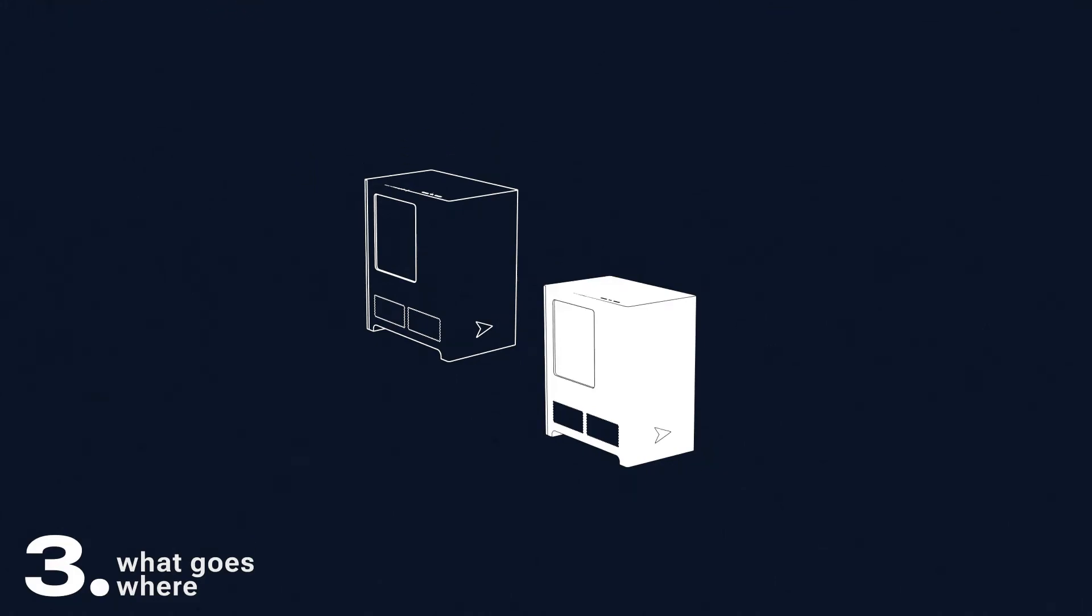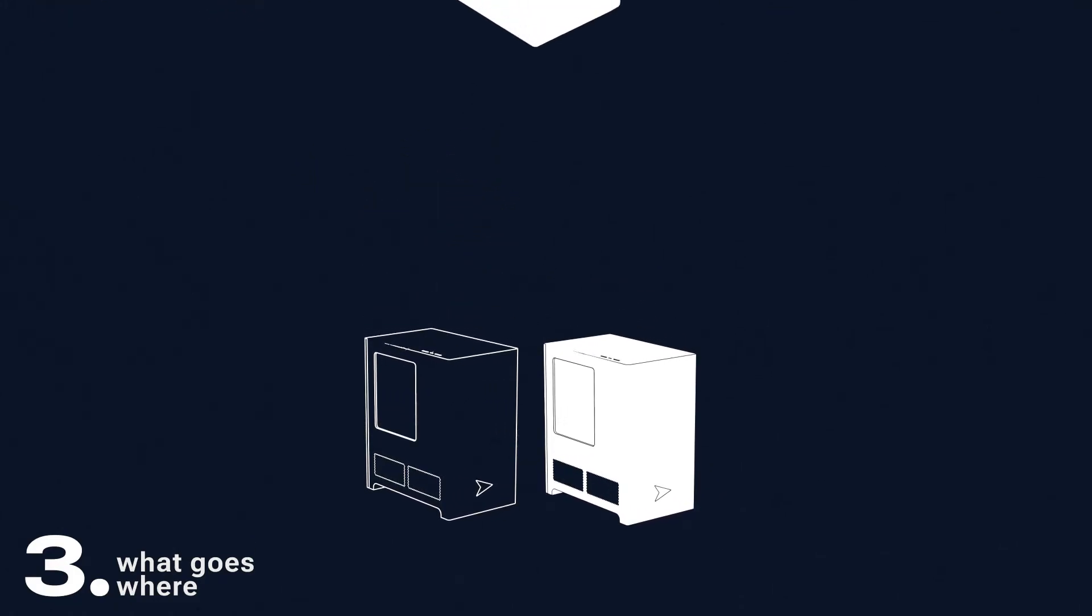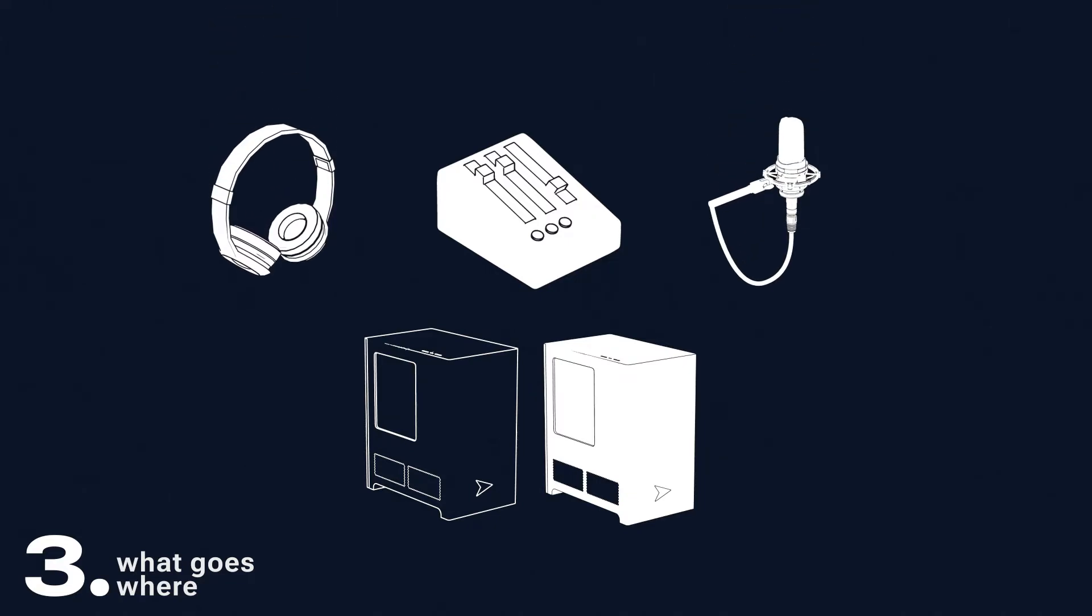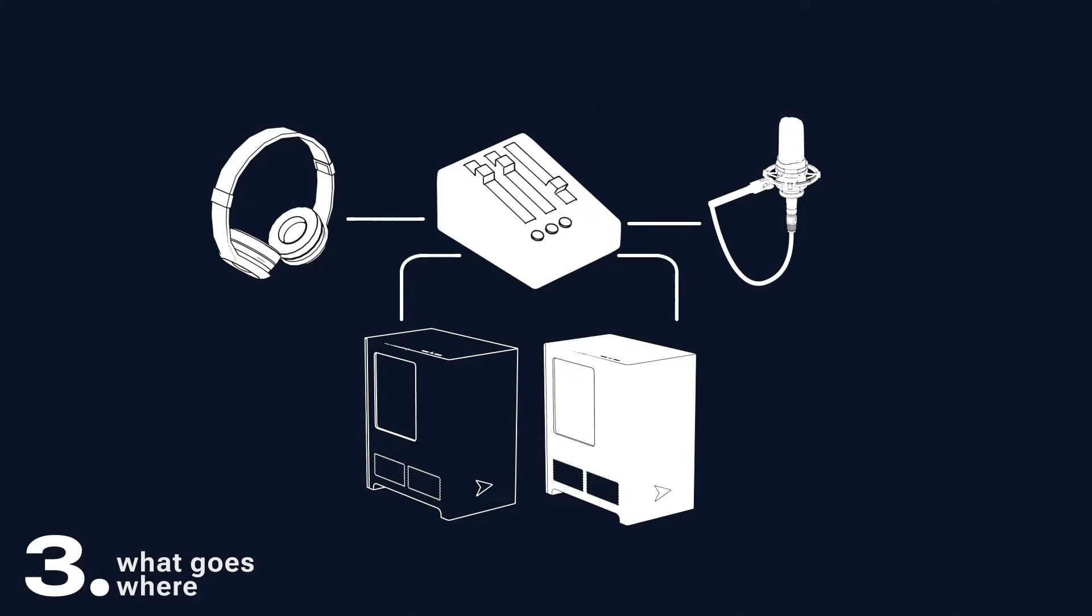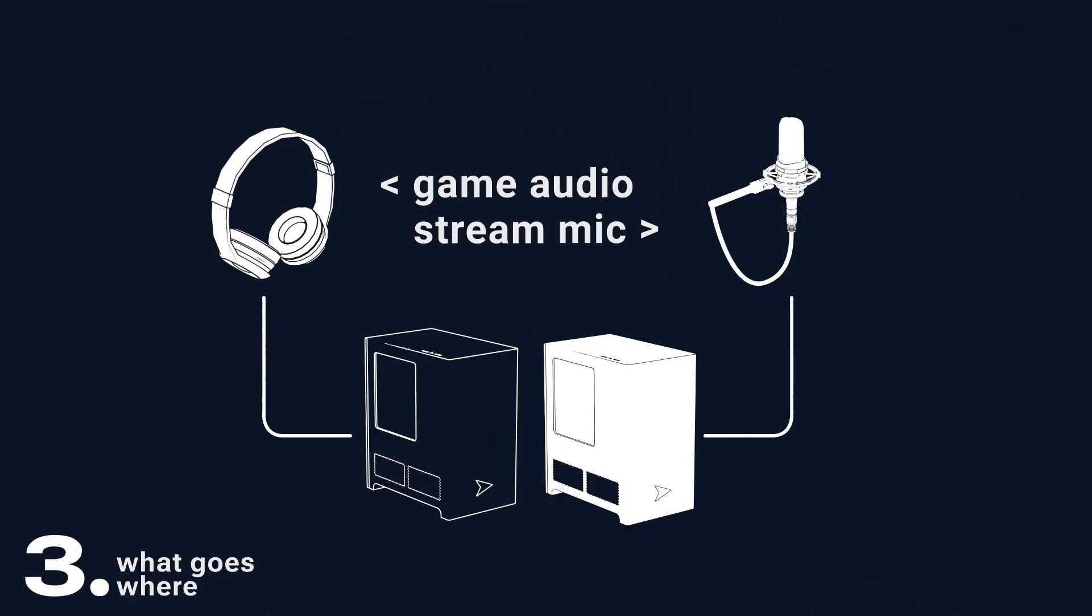The ideal solution is to use a mic mixer and hub. This will give you full physical control over your audio, allow for mic connected via XLR, as well as a litany of additional features. But if you want to go without, then it should be headphones into your gaming PC and mic into your streaming PC. This will let you hear what you're doing and provide your audio directly into your streaming software.